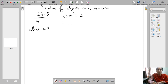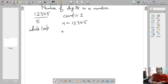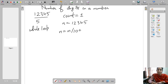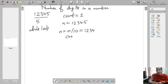Suppose the user has entered the number 12345 in a variable n. What we will do is divide n by 10: n = n / 10. So what we will get? We will get 1234. So we have reduced the number by 1 digit — we have eliminated 1 digit. And then we will increment the count: count++.